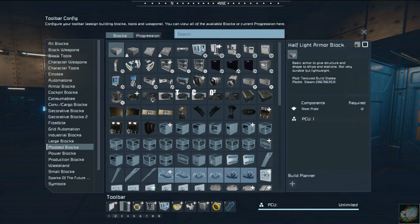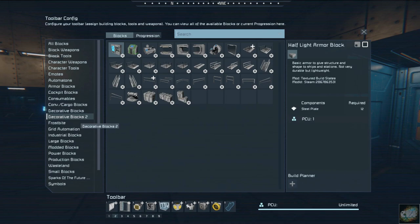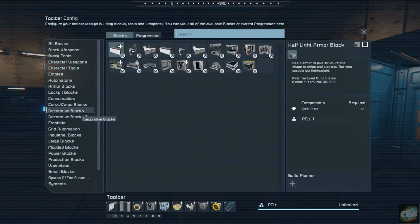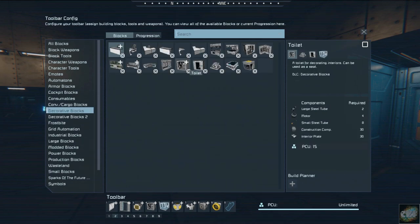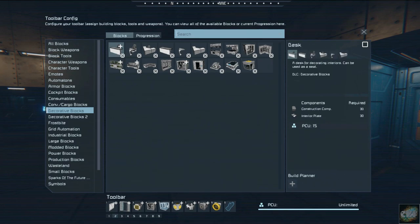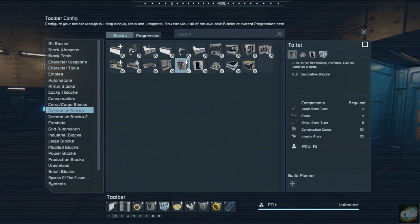So if we go in here and go to the decoratives pack, you can see that it changes the shower block right here.